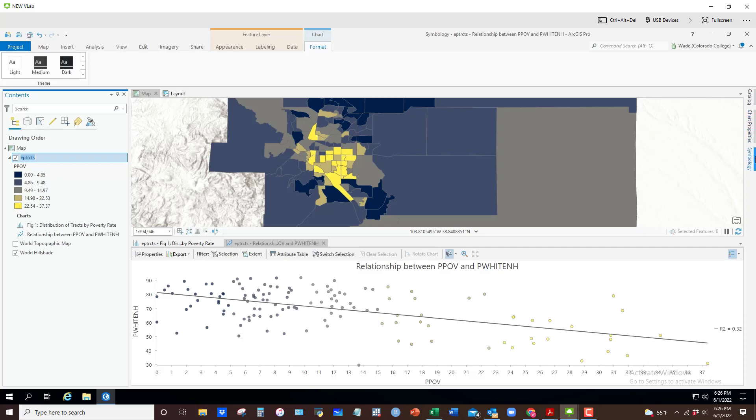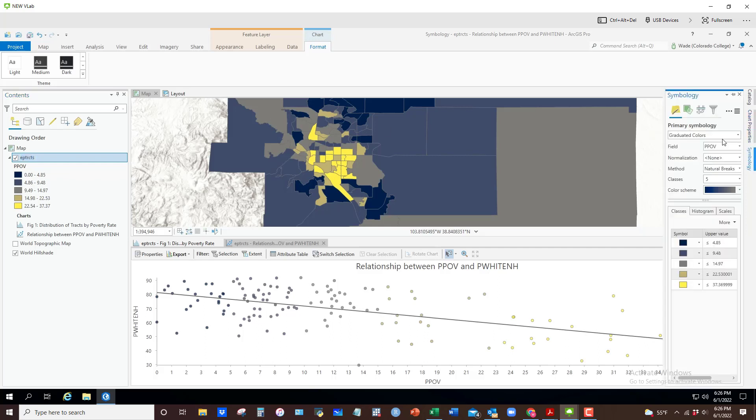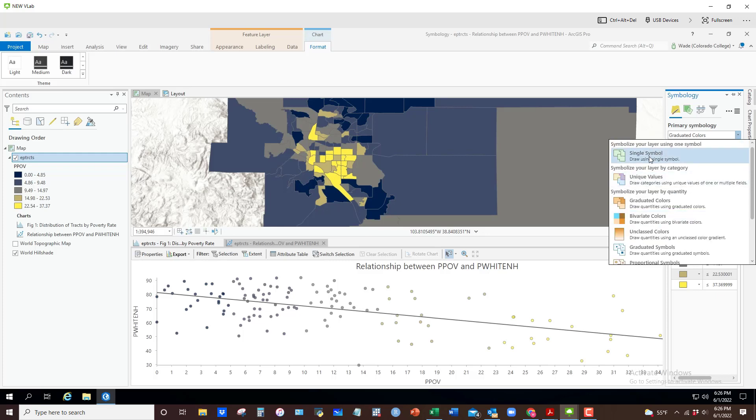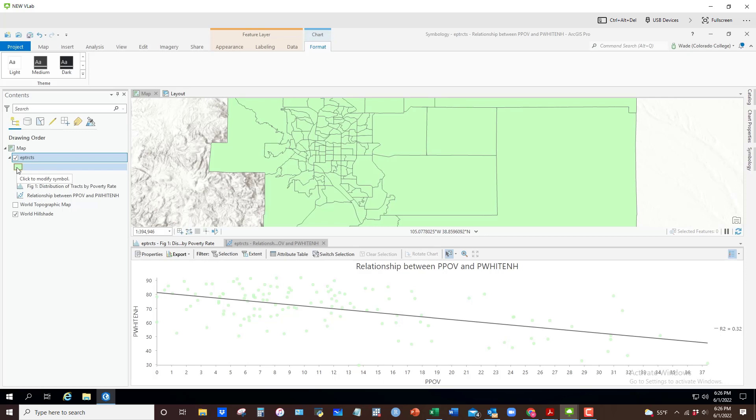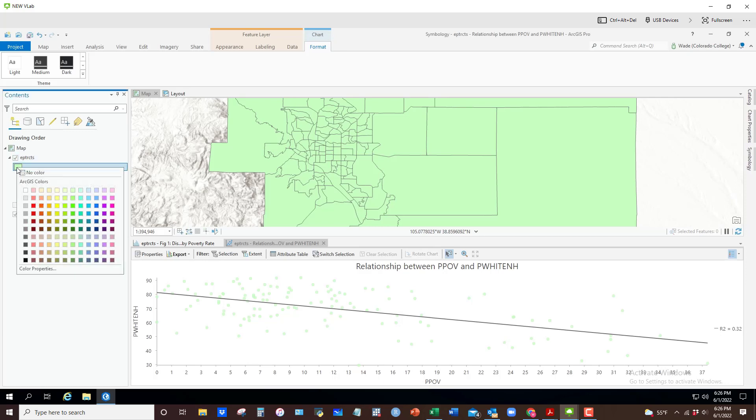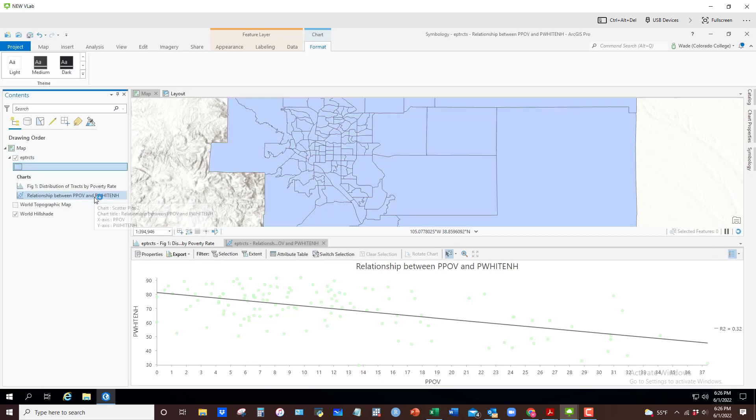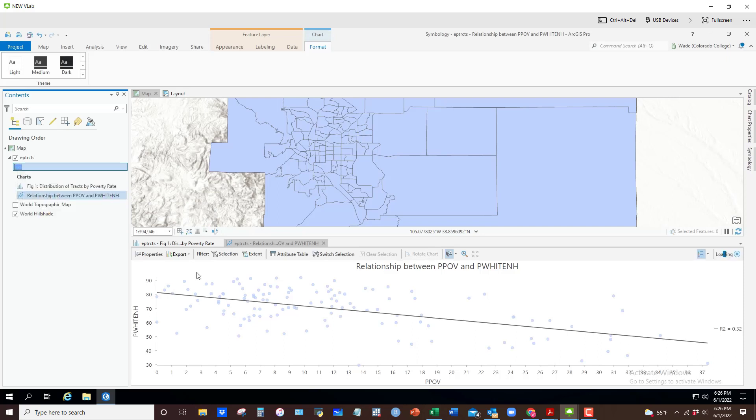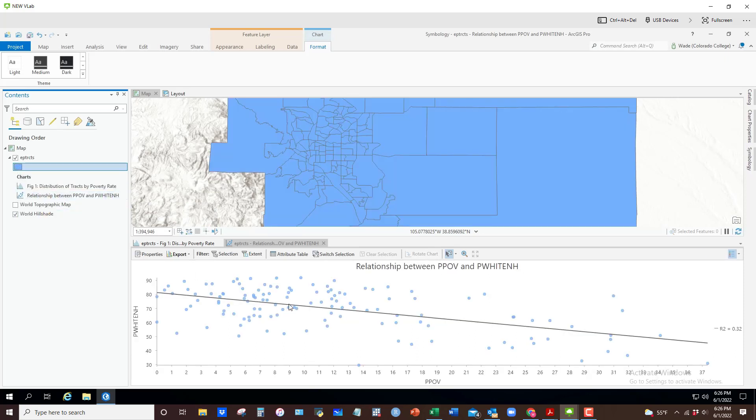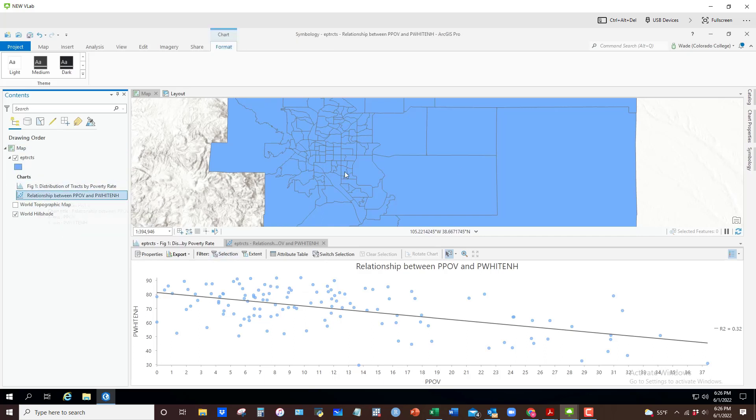One thing I can do to remedy that situation is go back to the symbology of the map and just momentarily set this back to single symbol. Then if I want to change the color, right-click and I can just set it to something else. Then you'll see that whatever color I choose, that's what the dots appear as.